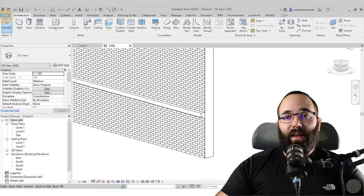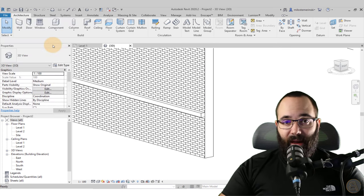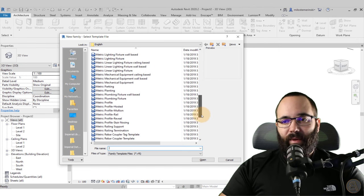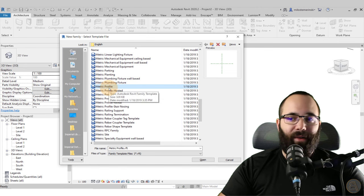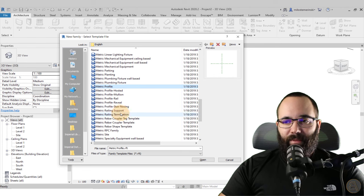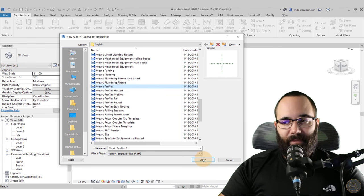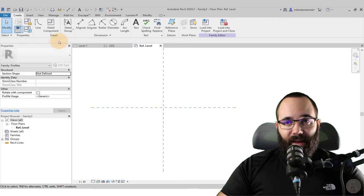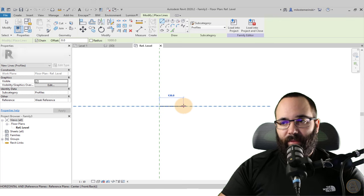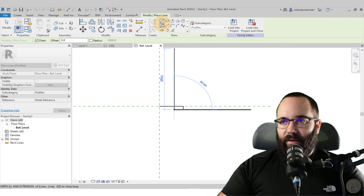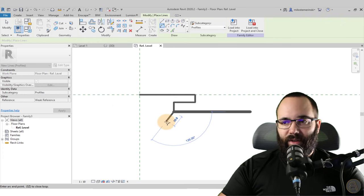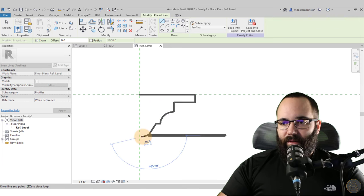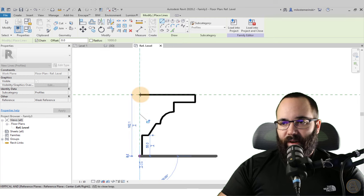Go to the File menu, then New, and create a new family. For the family template, scroll all the way down to Profiles and use the metric generic profile. You have other options, but for sweeps use this basic one. Hit Open — it opens that profile family. Now you can use basic lines to model something. For example, model a shape going like this, down a bit, use an arc, and go as creative as you like.